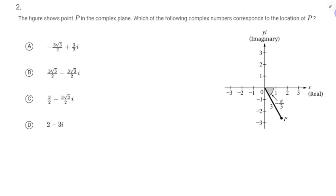Number 2: we've got a point in the complex plane. In a complex number, you know, a + bi. Which of the following complex numbers corresponds to the location of P?